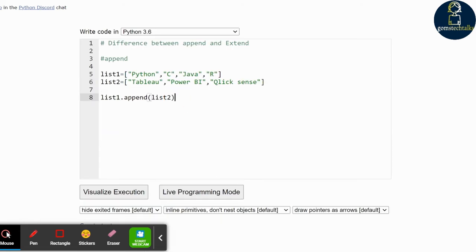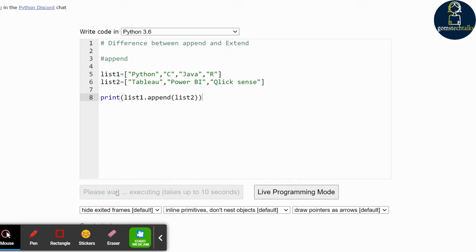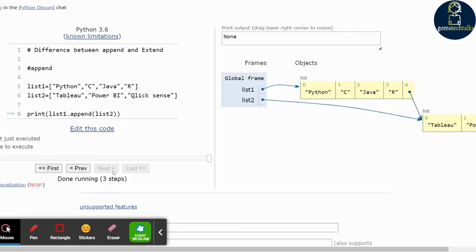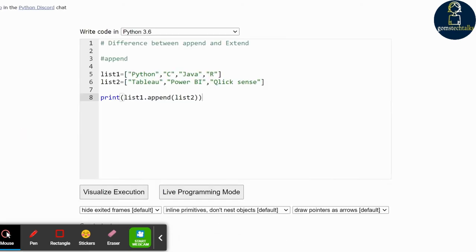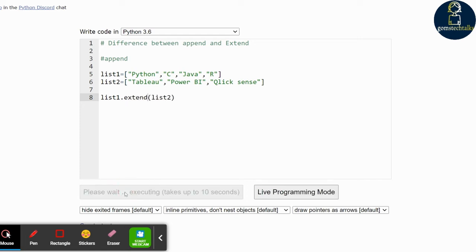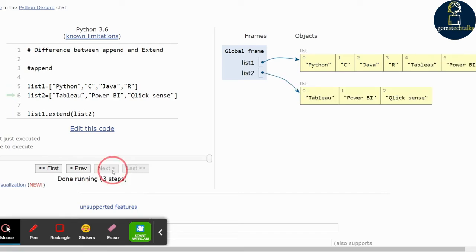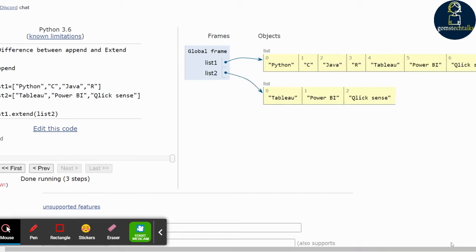If I print it, the tool list has been created and printed. Now I am going to use the extend keyword. Let us visualize this again — list1, list2, and what is happening with extend. It is extending list1 by merging the elements of list2 into it. I hope you understand the difference: append adds list2 as one element, while extend merges list2's individual elements into list1. This is the main difference between append and extend.